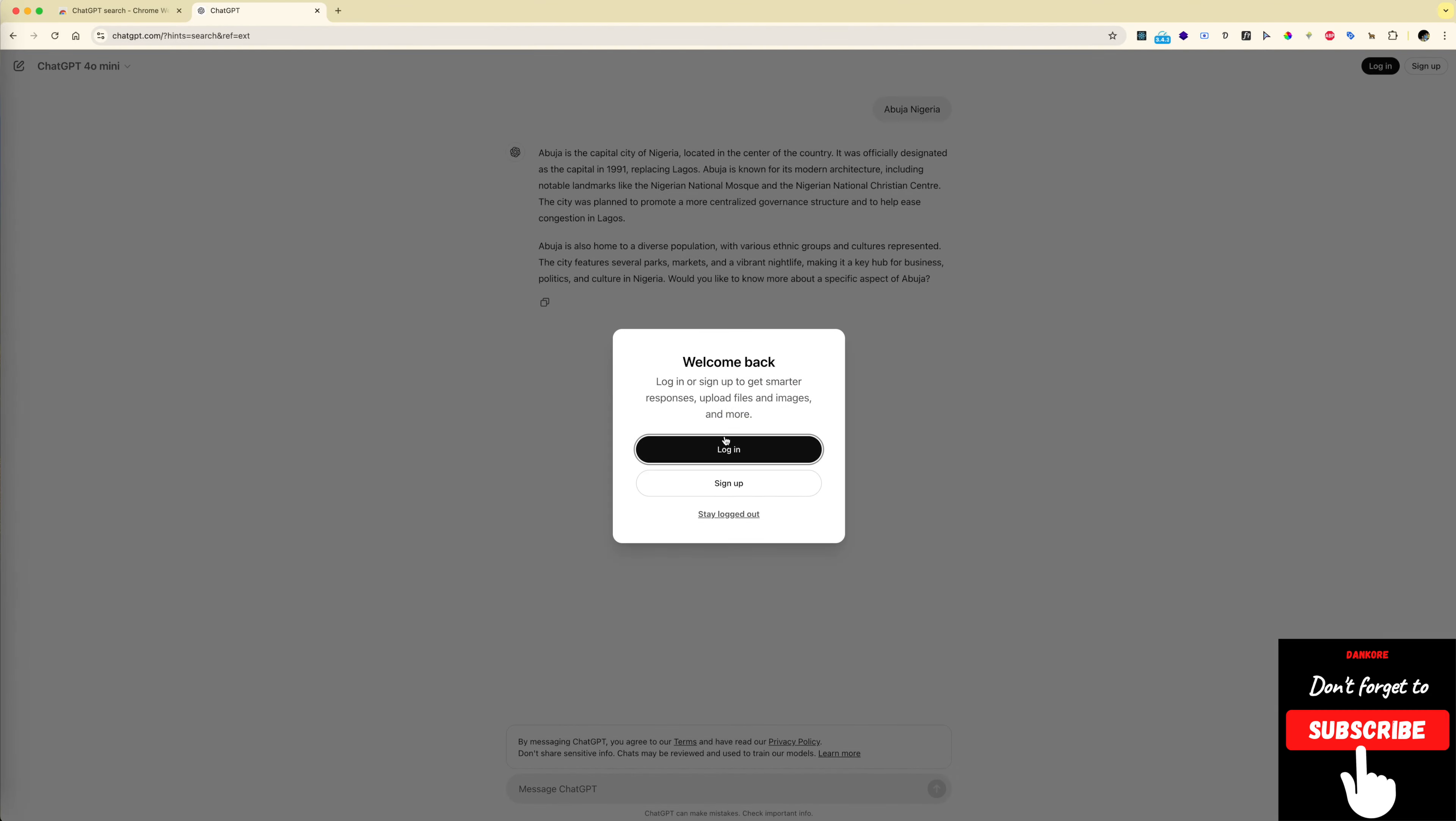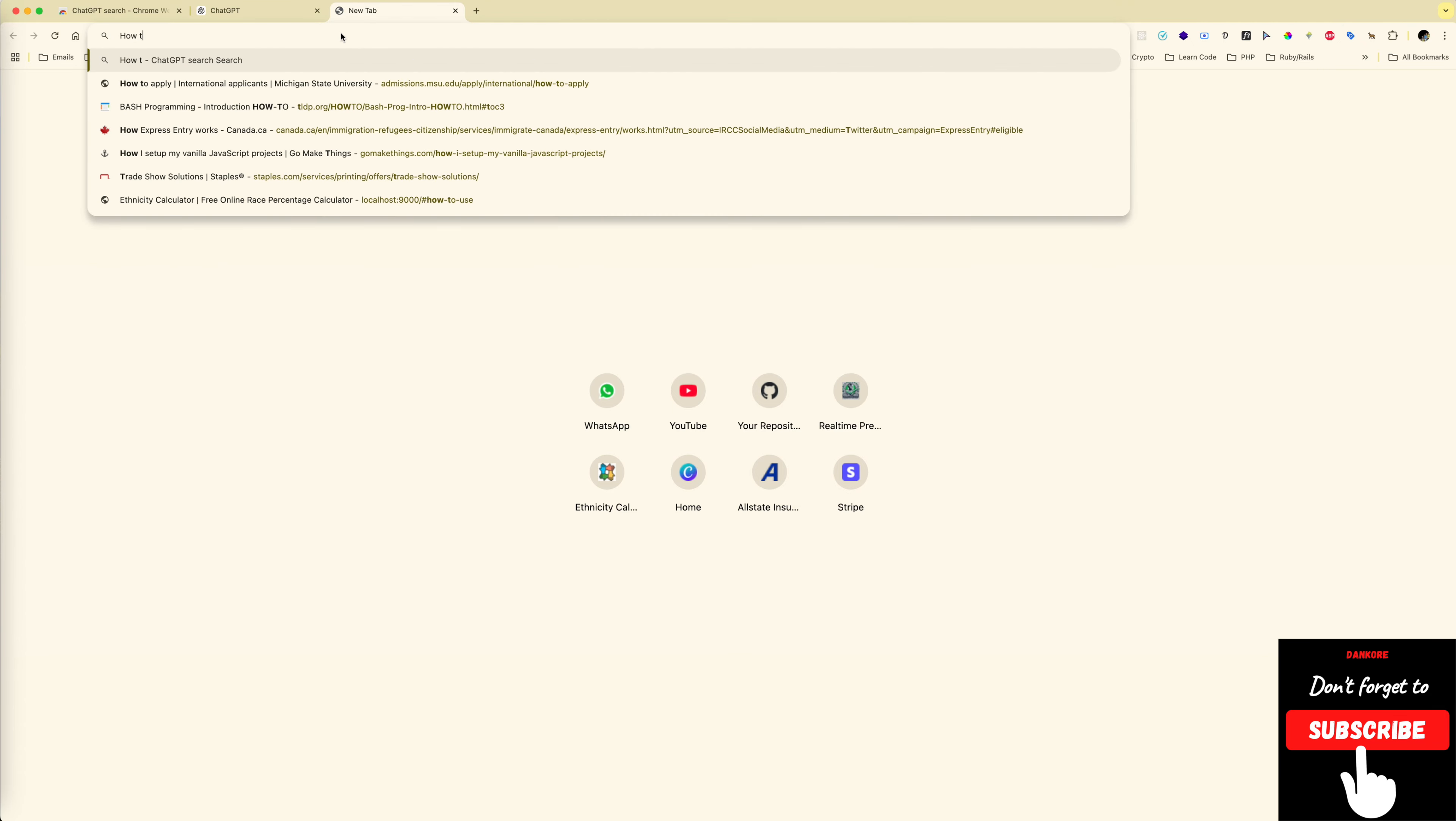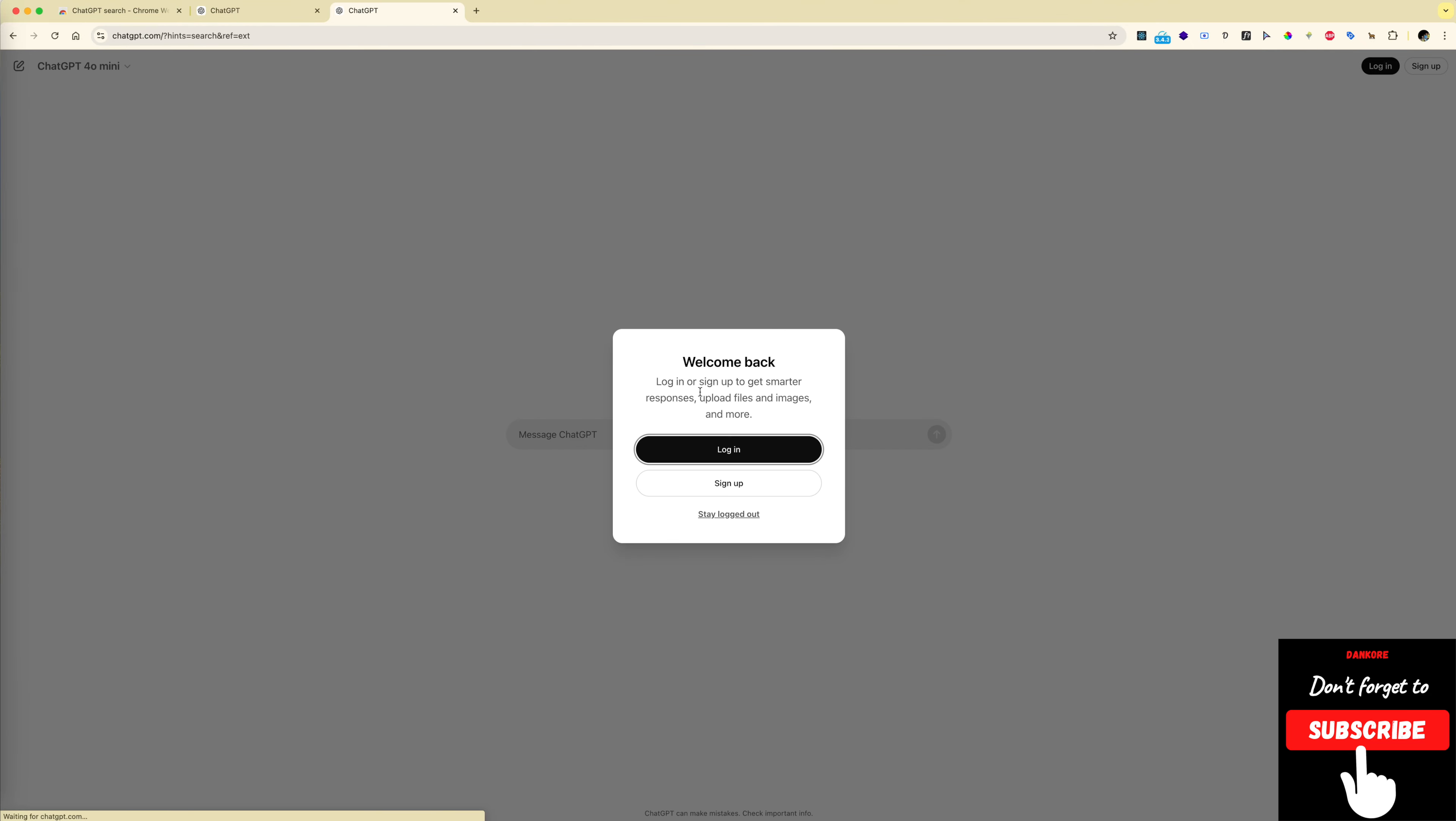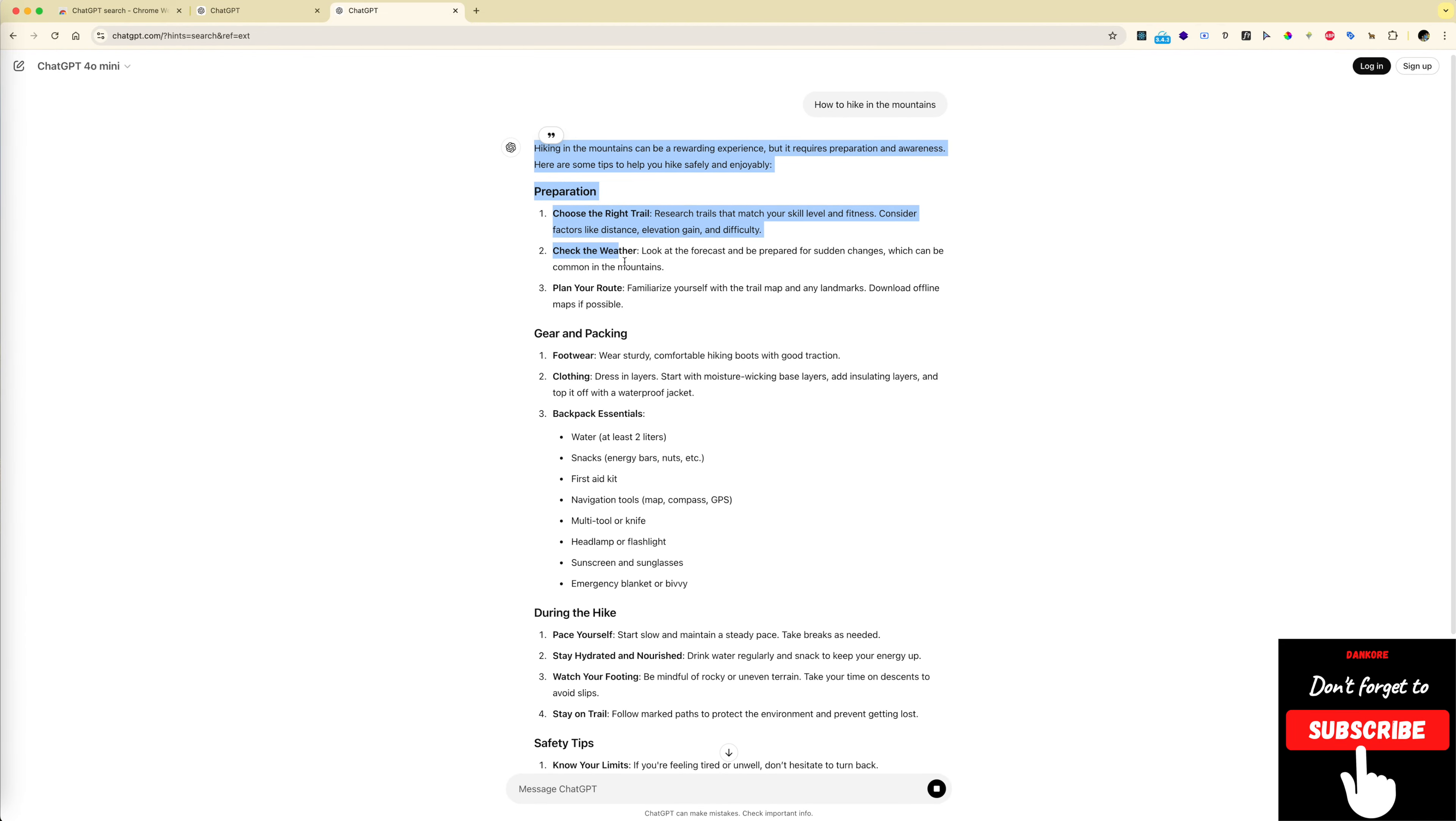Google search - I want to keep it. Okay, I want to stay logged out and it's already done. Let's try it again. Let's open Chrome again and type 'I don't know how to hike in the mountains.' Hit enter. Yes, I want to stay logged out and it automatically picks ChatGPT as the default.